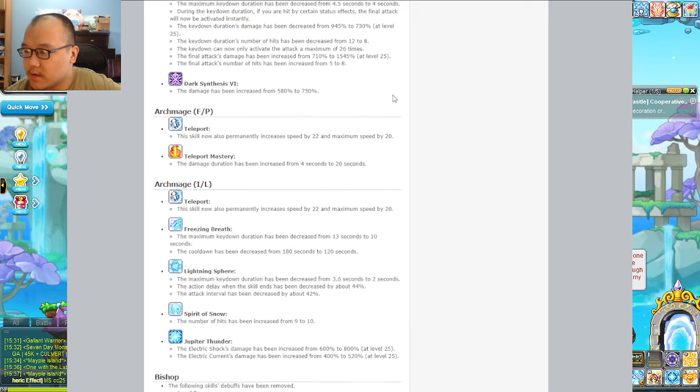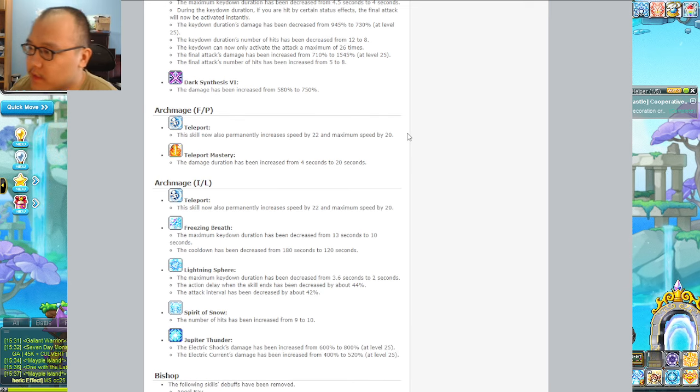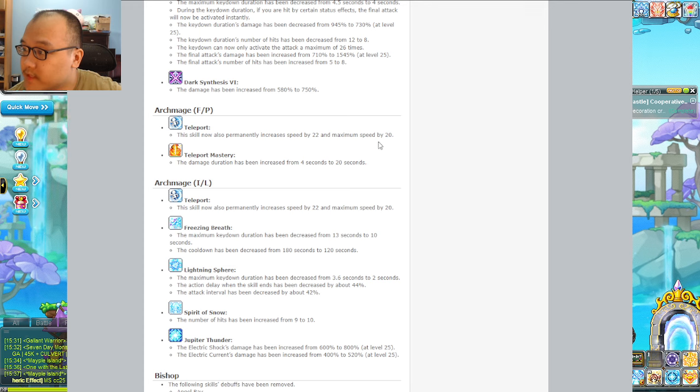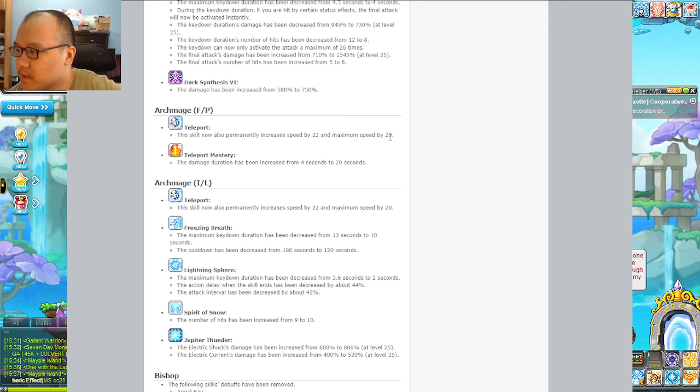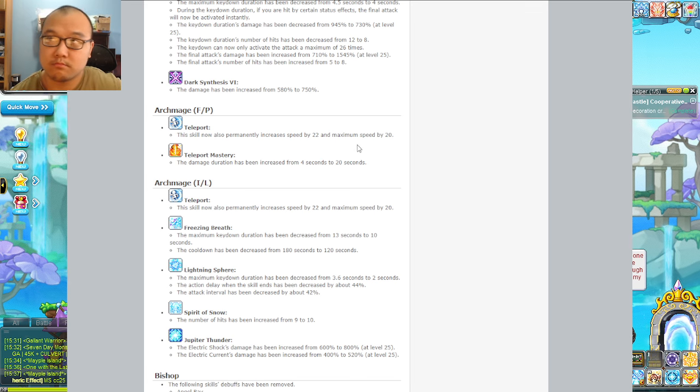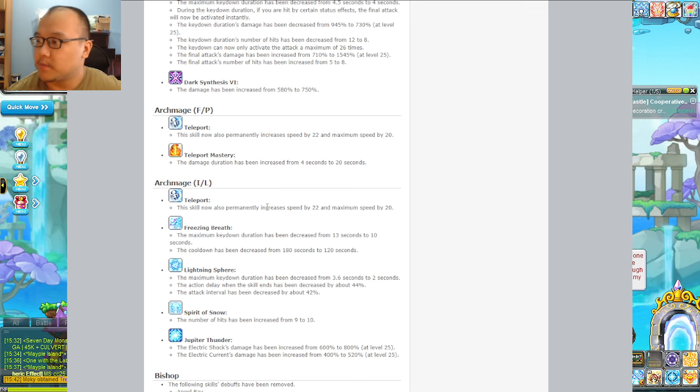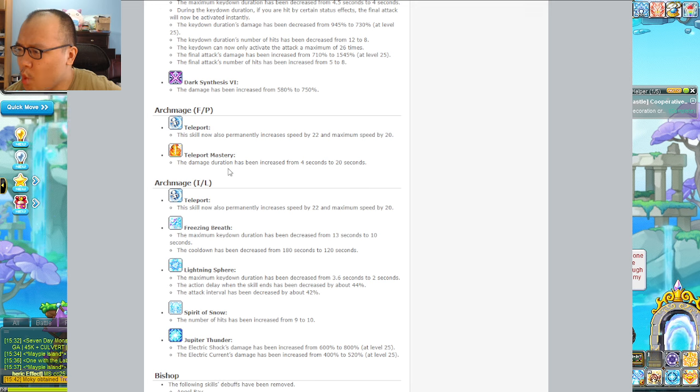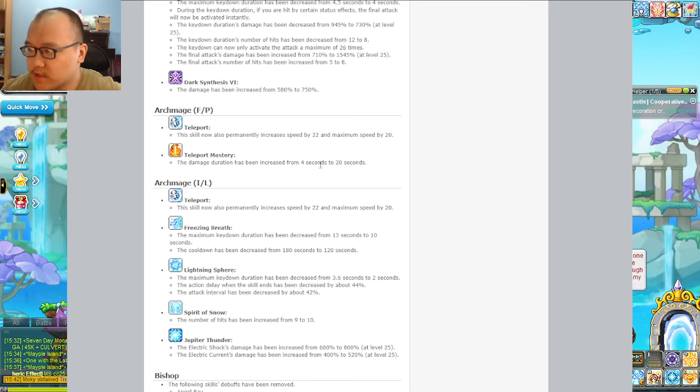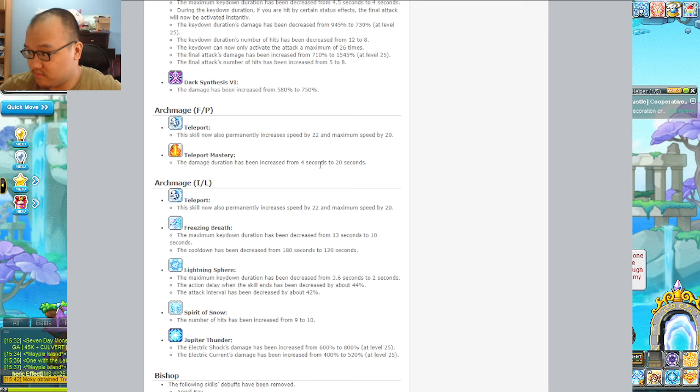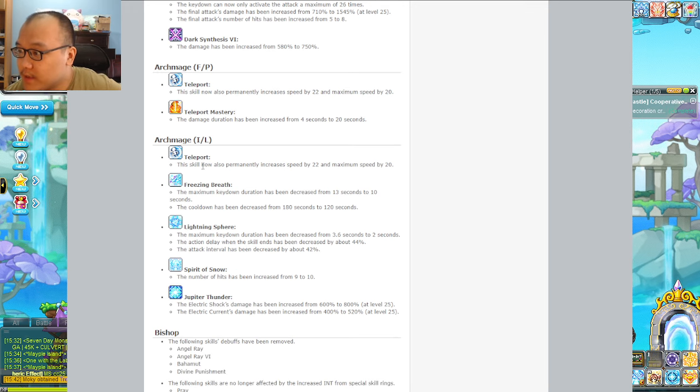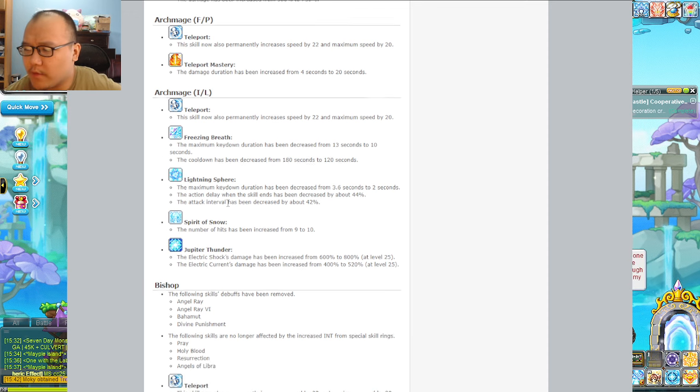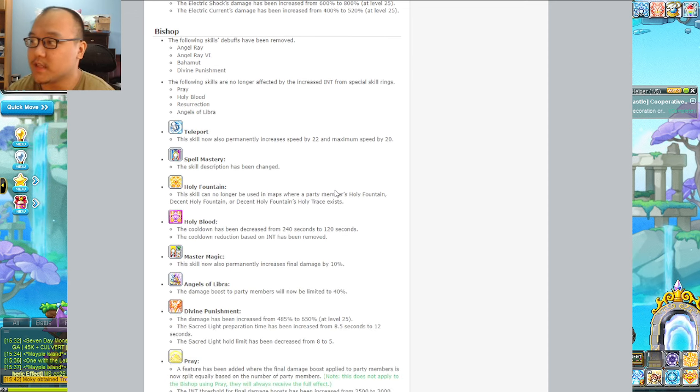Fire Poison - I do have one. Teleport is going to increase speed by 22, it's a passive. Increase speed by 22 and maximum speed by 20. I'm really stupid, I don't know what that means. Teleport Master, the damage increase from 4 seconds to 20, that's a 16 second increase, that's five times more.